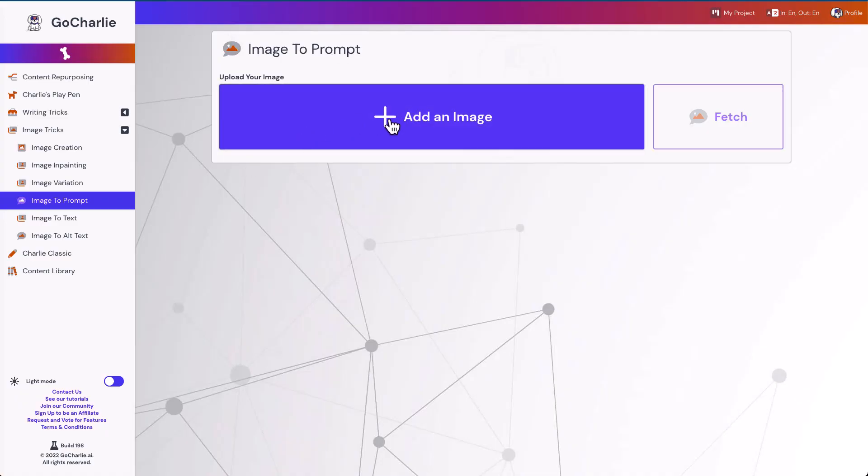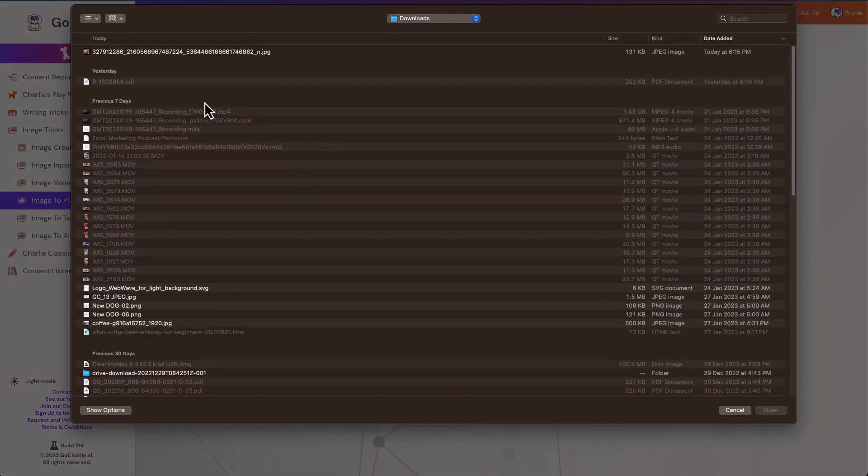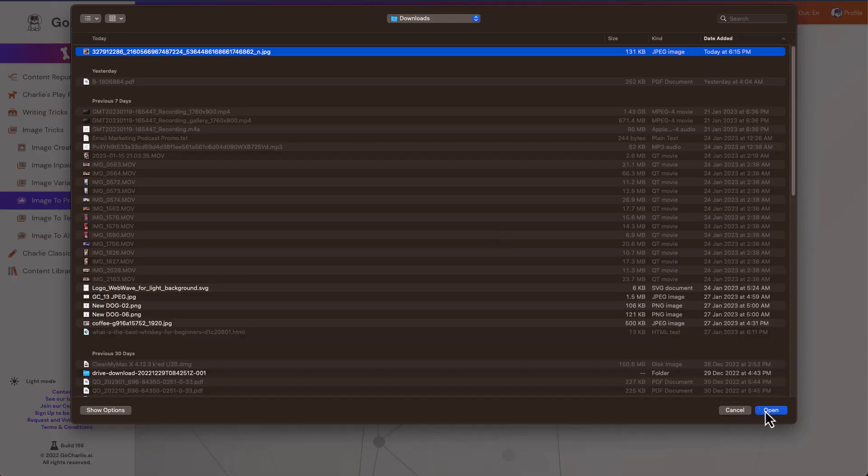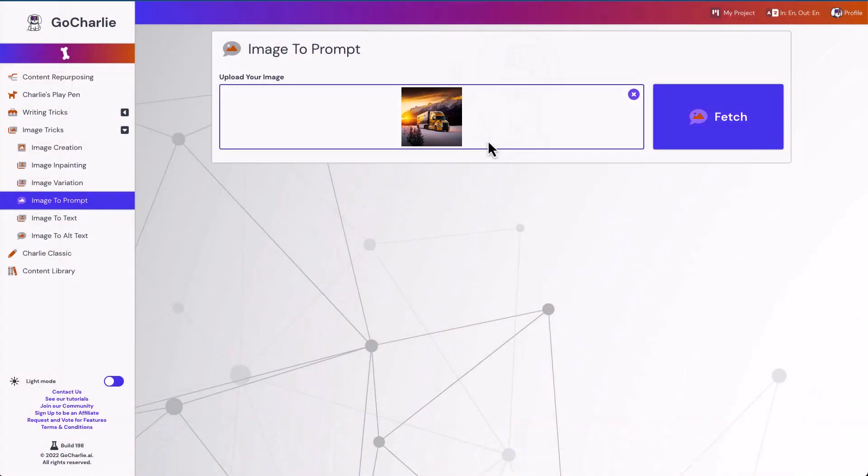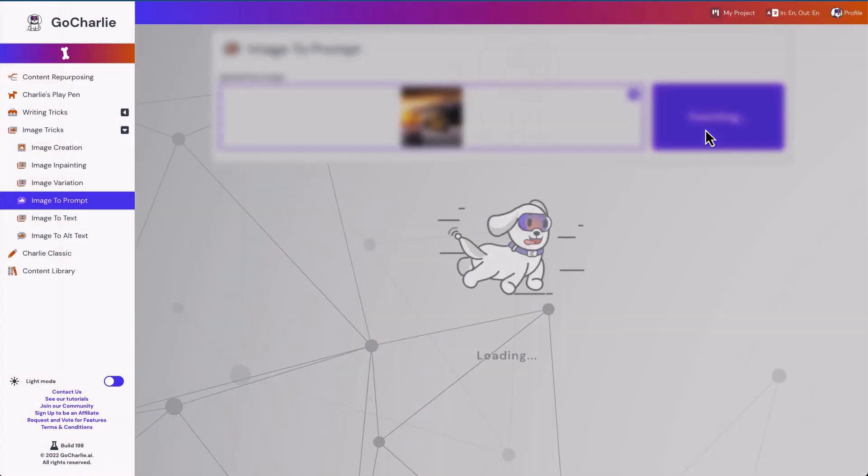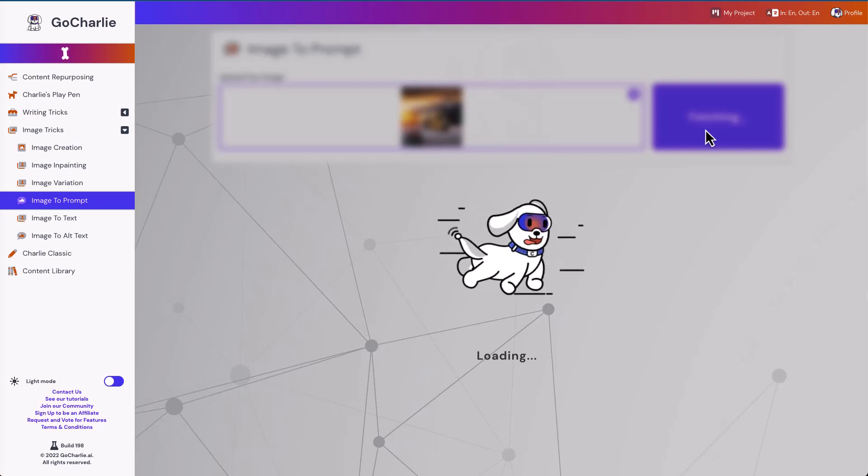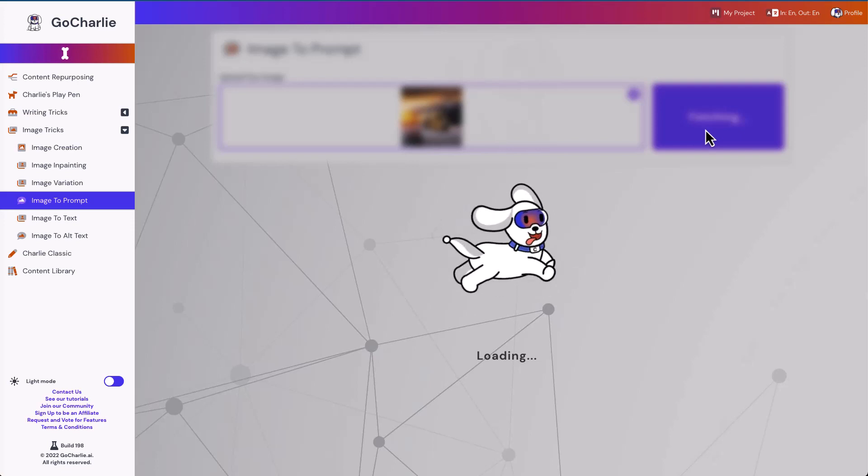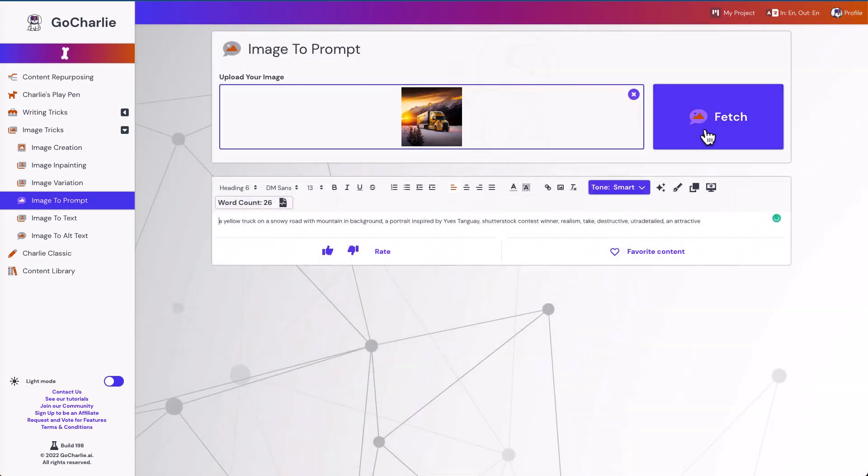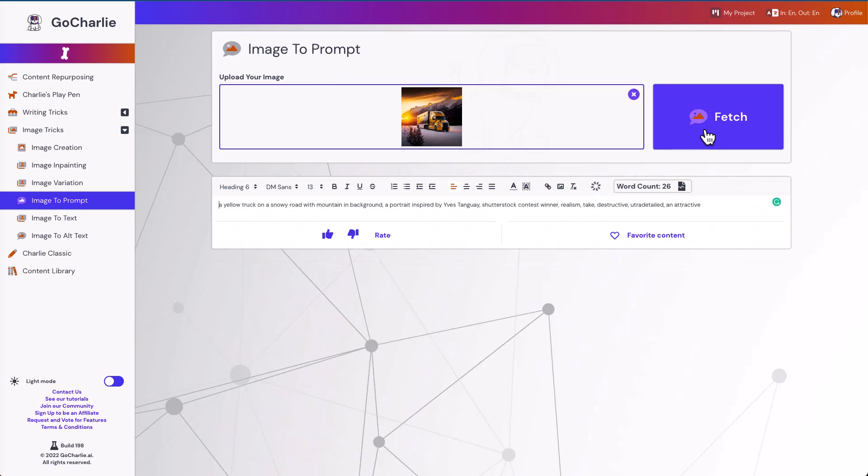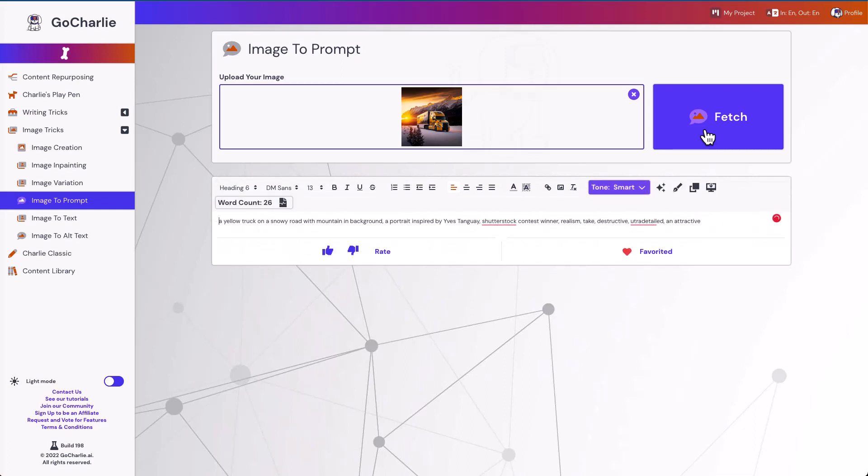I just want to see what would GoCharlie tell me the prompts for generating this image. So I can save this photo. And then I'll go inside GoCharlie. And I can select this image. And I can hit fetch. And GoCharlie is going to give me some of the suggested prompt that how they use to generate this prompt.